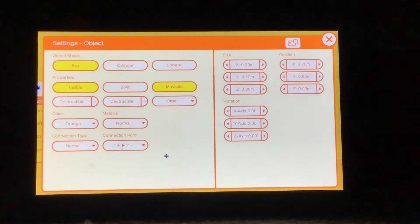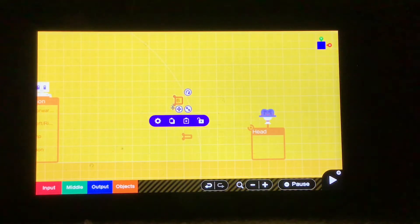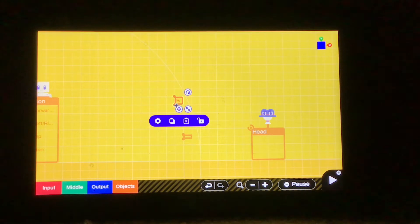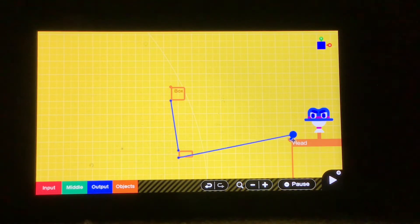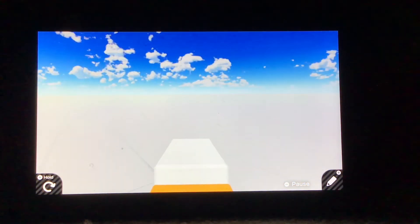For the first box, under properties, we only want this to be visible and movable. The size should be 0.2, 0.1, and 0.8, and the connection point should be Y+ and Y-. For the second box, once again only visible and movable. The connection point this time is Z- and Z+, and the size is 0.2, 0.2, and 0.4. Then if we connect the bottom corner of the second box to the top corner of the first box, and the bottom corner of the first box to the top corner of the Head node on, and then press play, we should have something that kind of looks like a pistol.